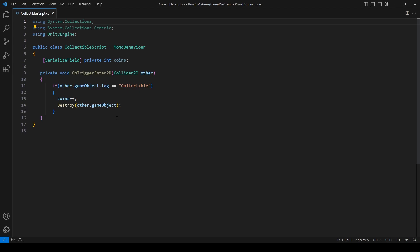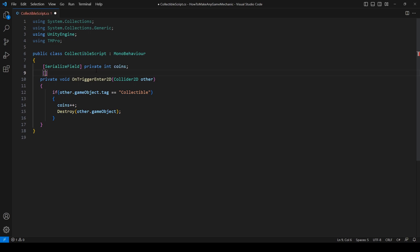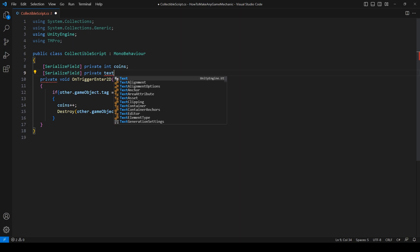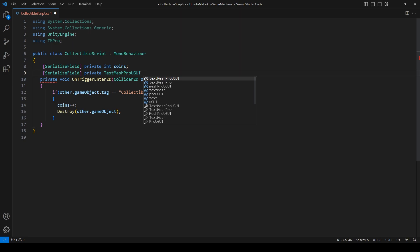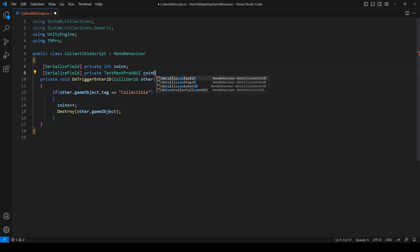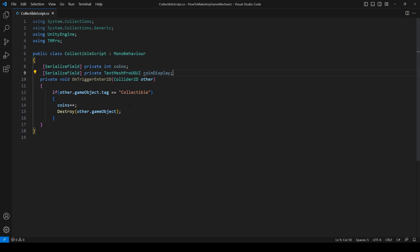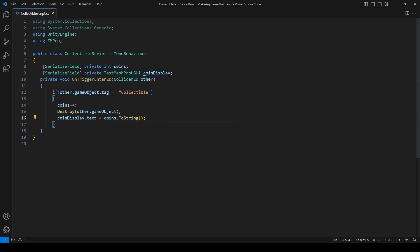Back in our collectible script, because we're using text mesh pro, we need to add a using statement. Using TMPro. Now we can come below our coins and make another serialized field, private TextMeshProUGUI, and let's call this coinDisplay. We're just going to drag in our text into this container. When we collect a coin, after it gets destroyed, let's add one to our coin value. So coinDisplay.text equals coins.ToString. This is just converting our integer into something that can be displayed. Let's go back into Unity and check it out.